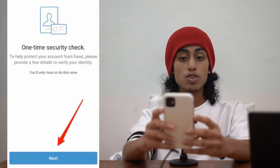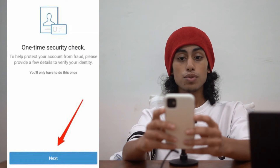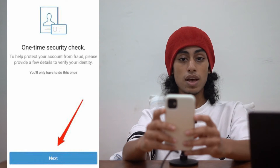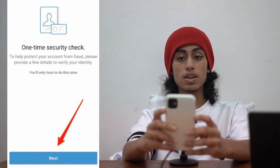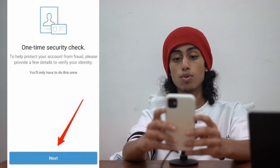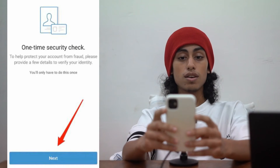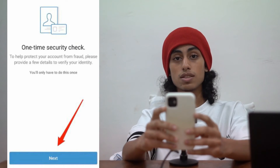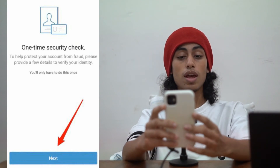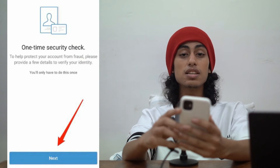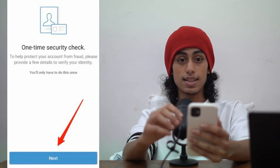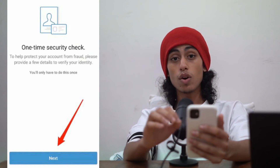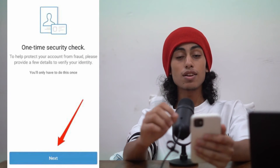After clicking on Identity Verification, you're going to find this page. They are telling you that to help protect your account from fraud, you need to do this security check. Just click on Next.